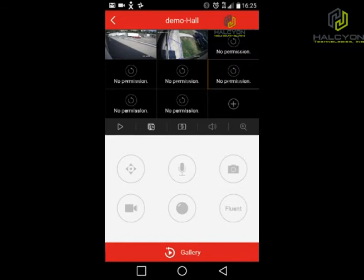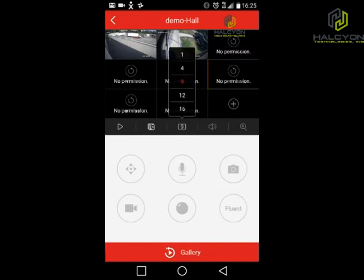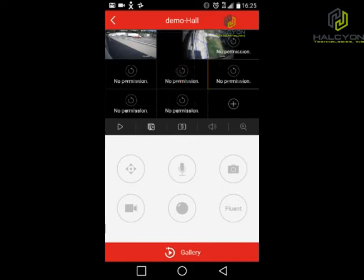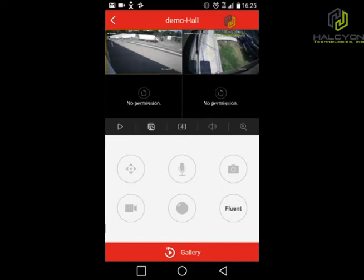Now I'm going to show you some tricks and tips about this app. You have two cameras. This is the division button, so you can divide the screen to 9, 4, 1, 12, or 16. Let's do 4.